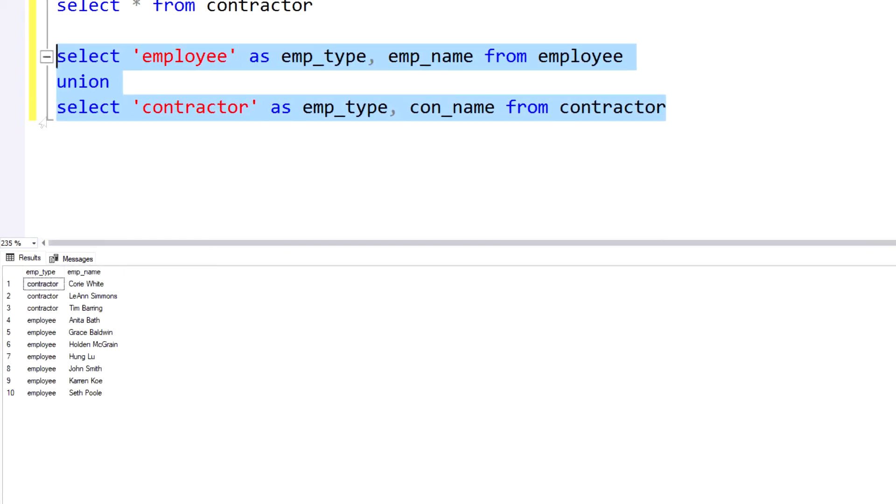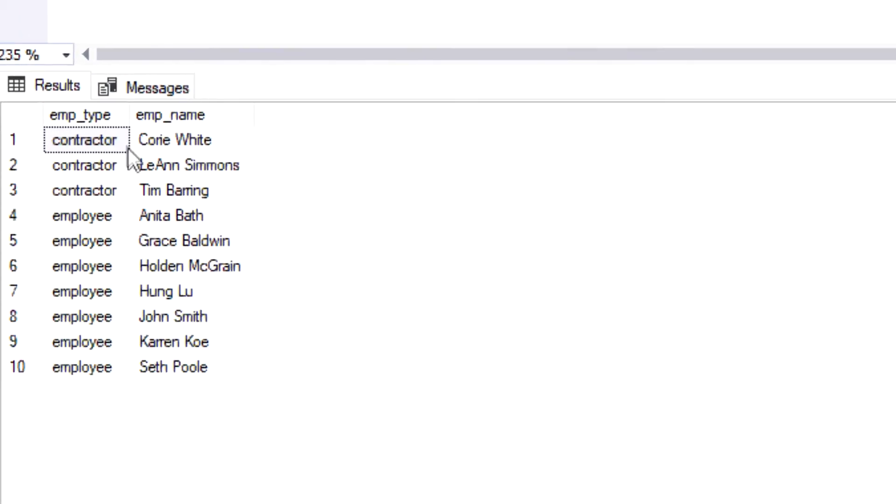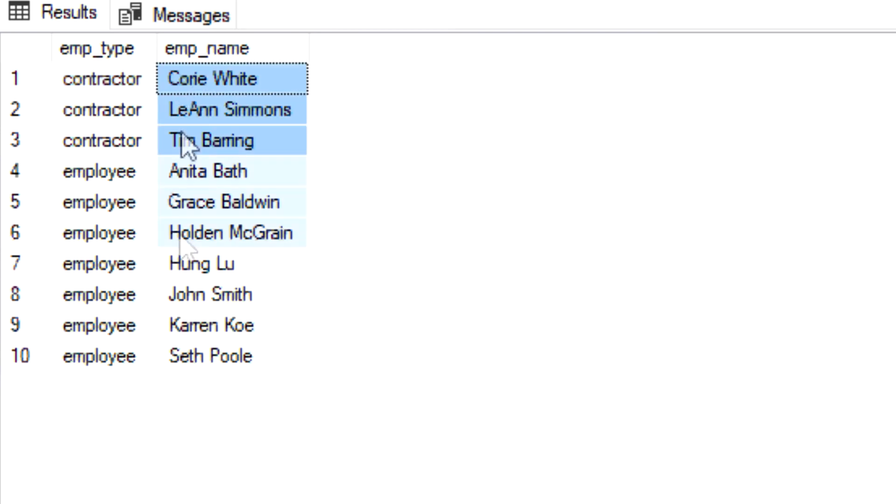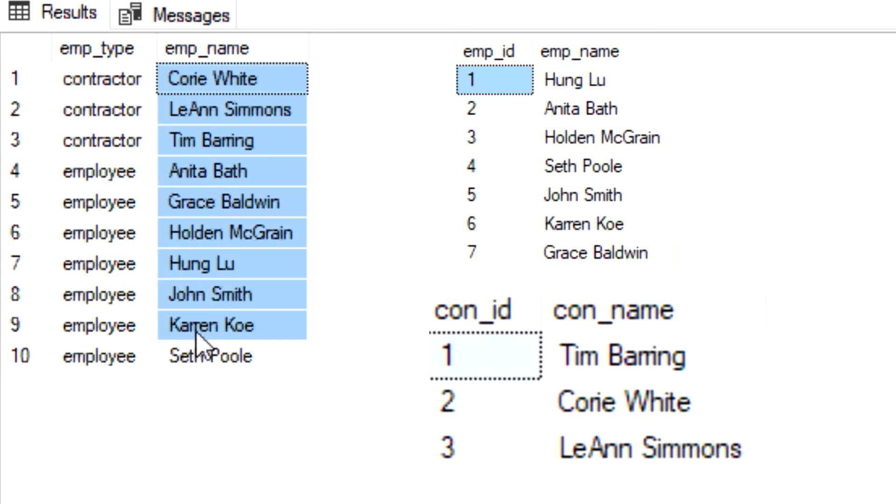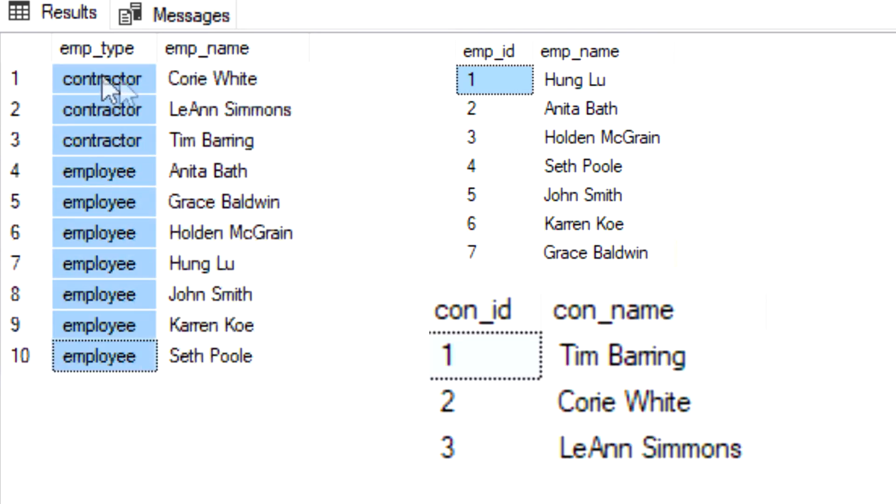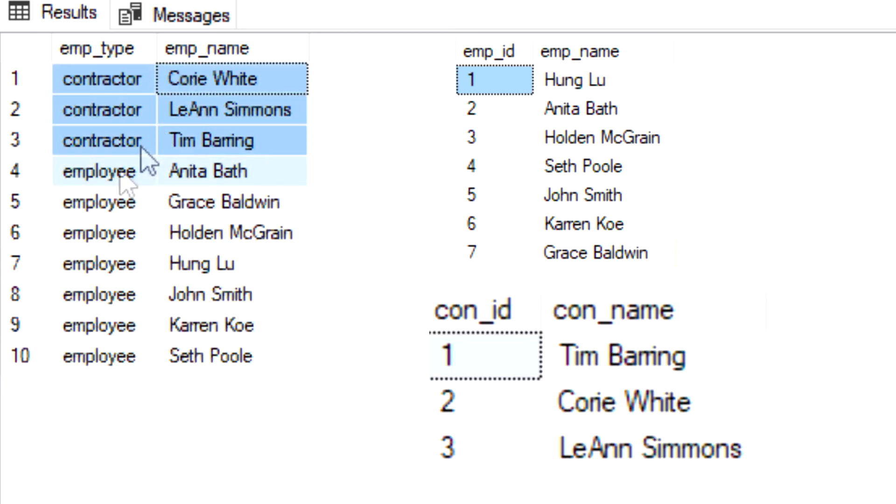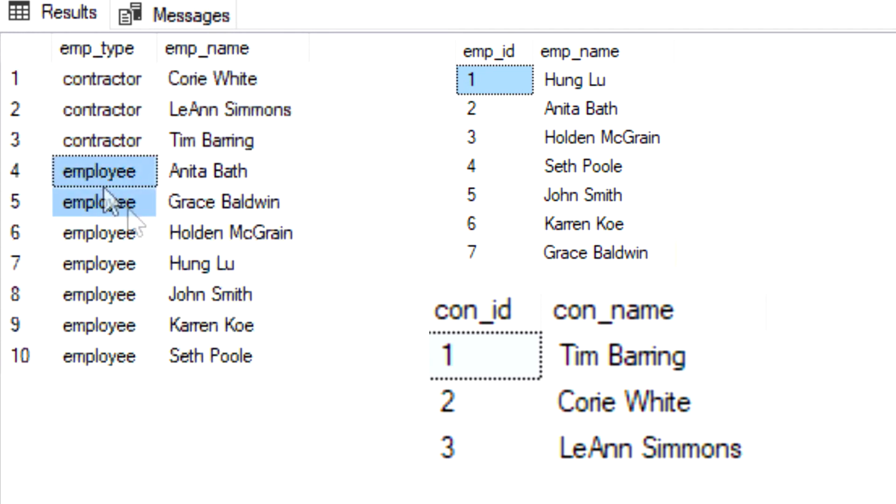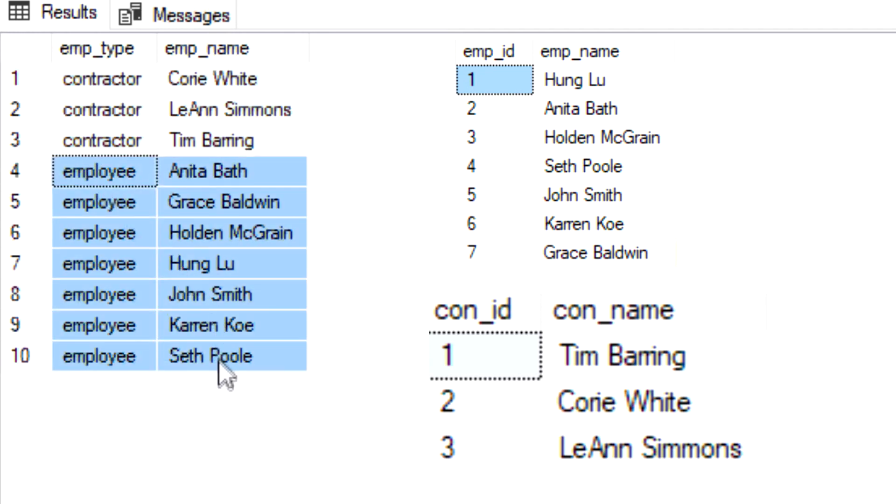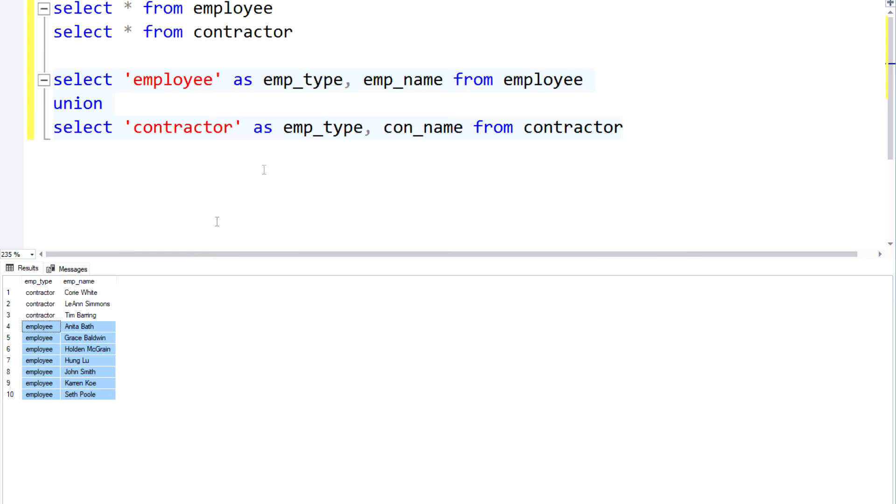And if I go ahead and run that again, so the same result set but now I can clearly see which employees are my contractors, which employees are my employees. And it's all in one data set, so that's exactly what we were looking for.